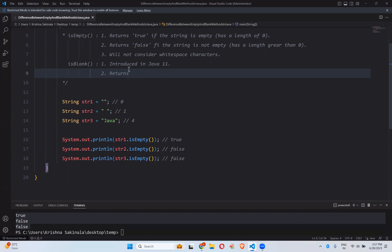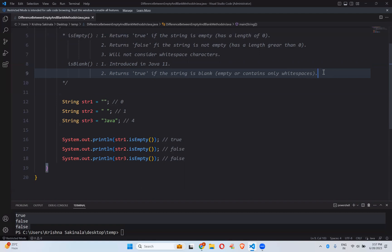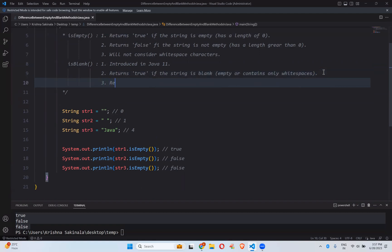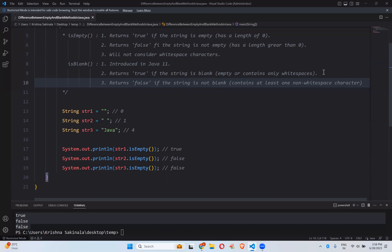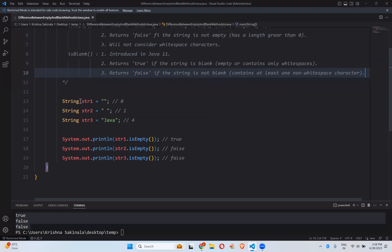isBlank returns true if the string is blank — meaning empty or contains only white spaces. Even white space is considered blank here, and that is the main difference. It returns false if the string is not blank, meaning it contains at least one non-white space character.